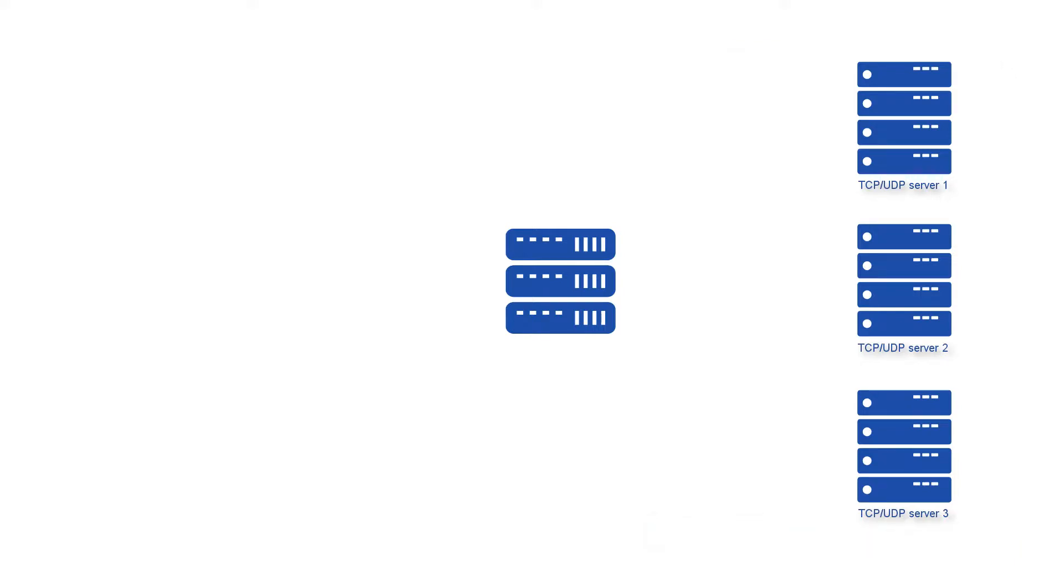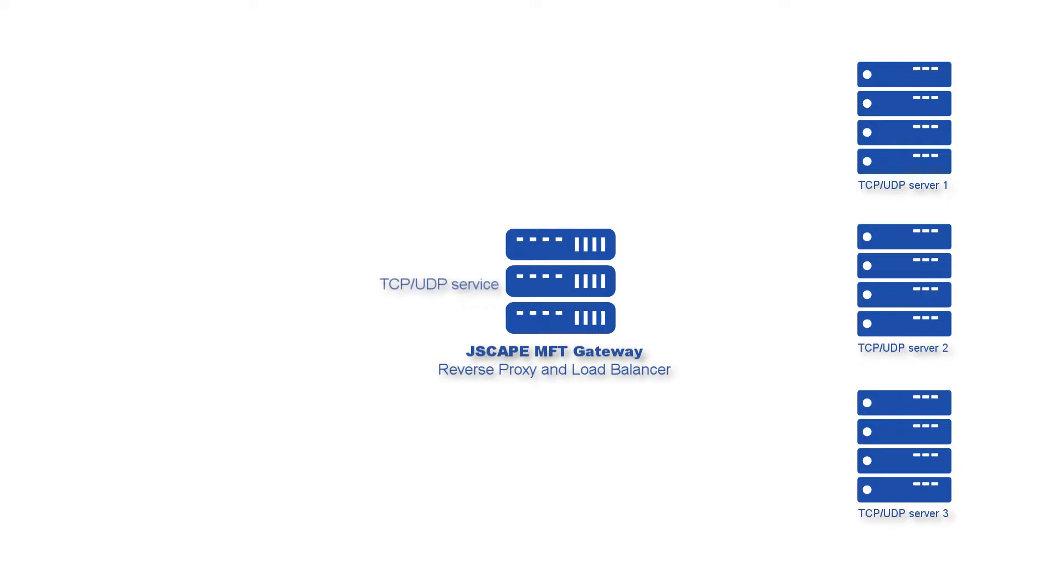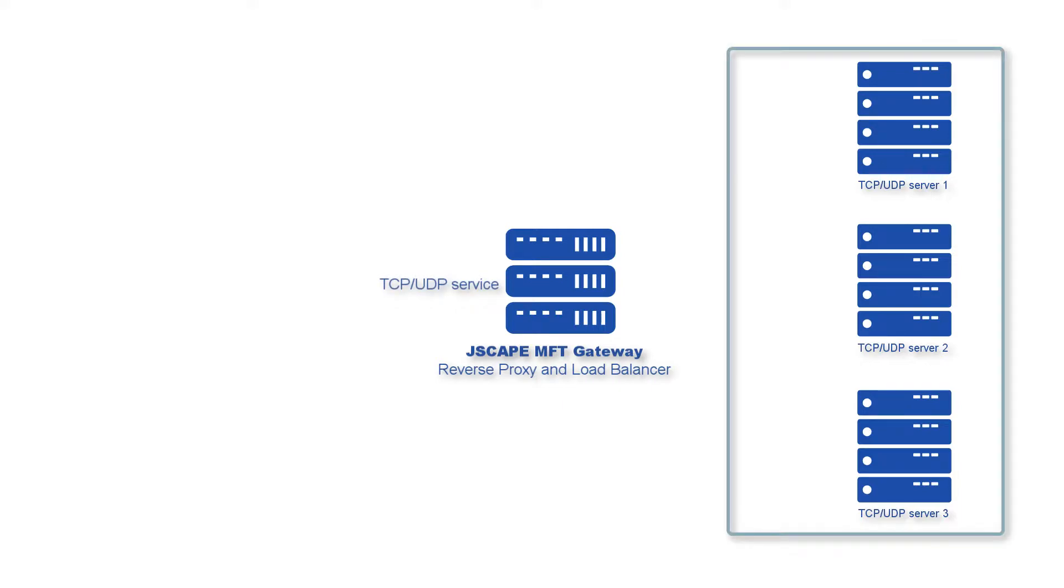To set up this cluster, we'll be using Jscape MFT Gateway. MFT Gateway is a reverse proxy that also acts as a load balancer. As a reverse proxy, it provides TCP or UDP service to external clients on behalf of the servers behind it.